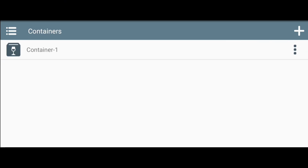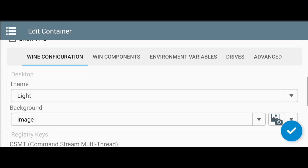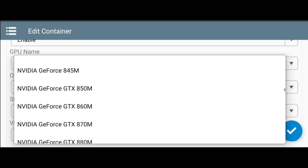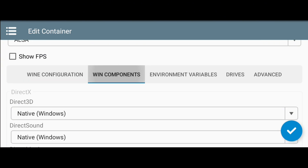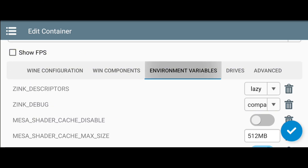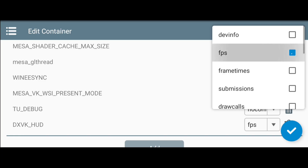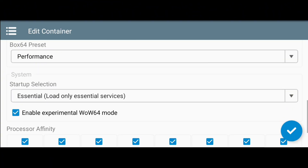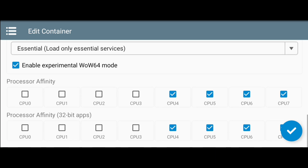After you finish setting up the settings, we will edit the container to make the game run — just follow the settings on the screen. Check the performance cores of your processor for better performance.